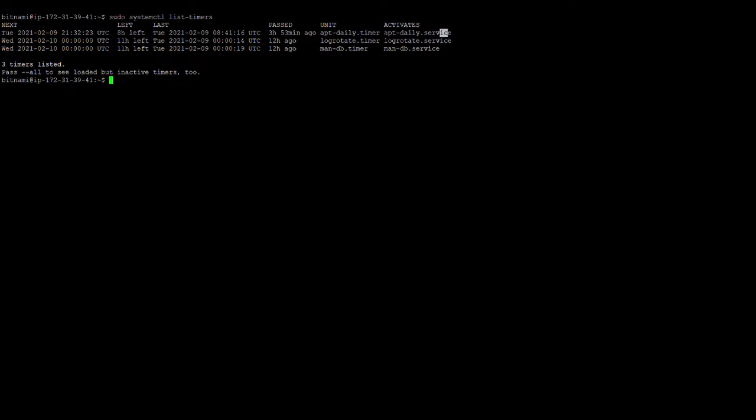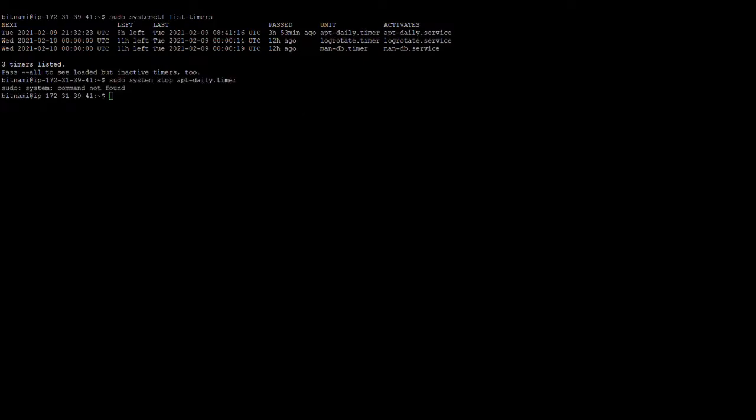So this command: sudo systemctl stop, and this is service name apt hyphen daily dot timer. And then enter, and then it has stopped.